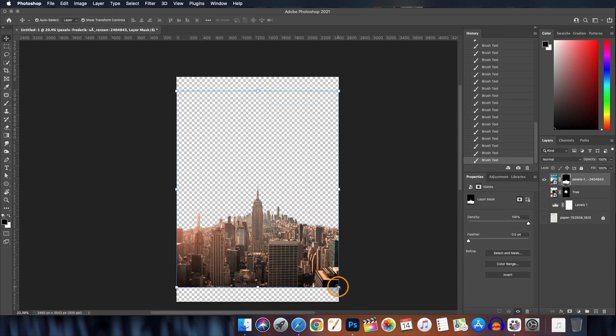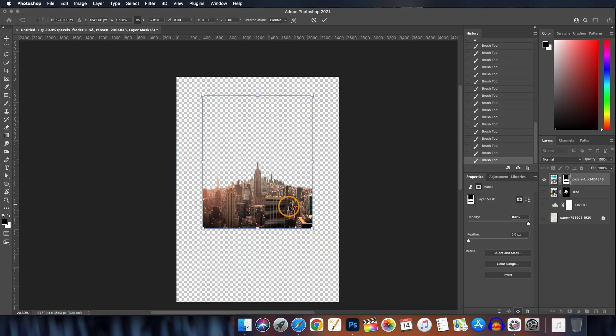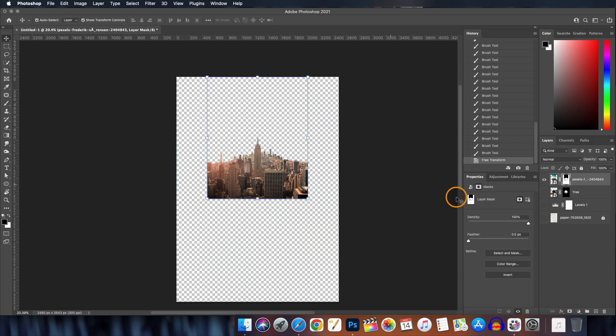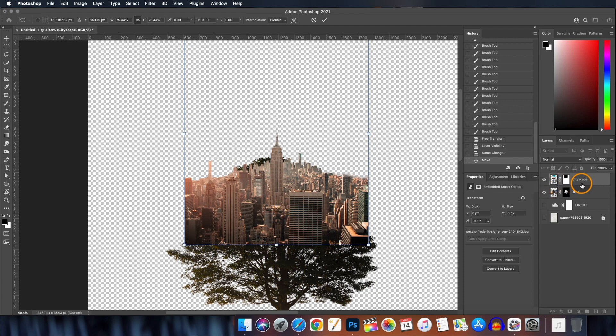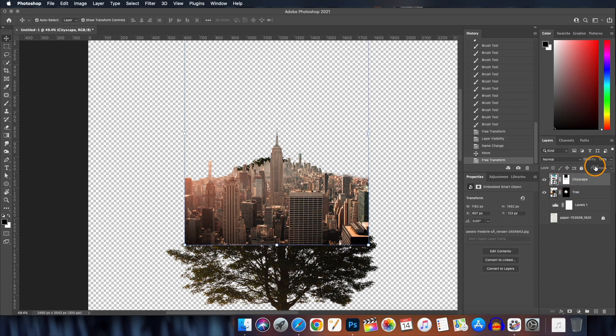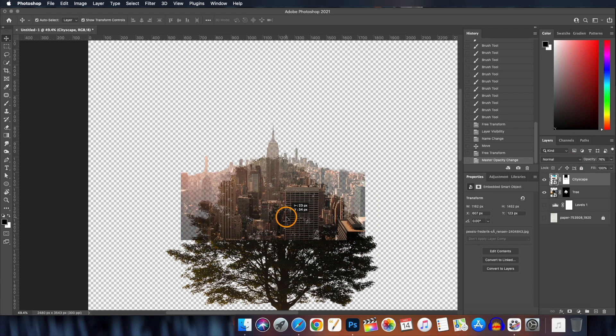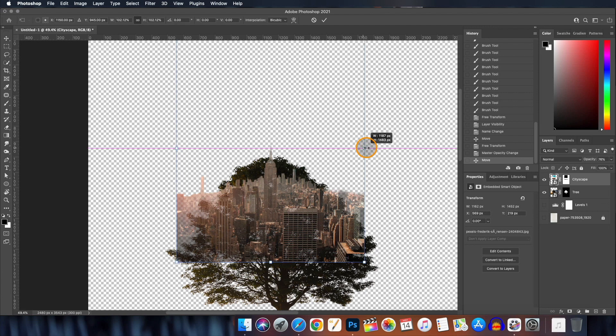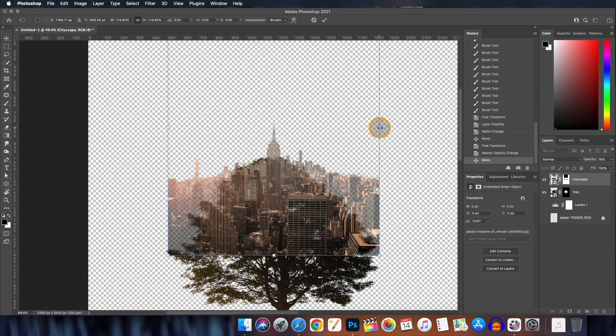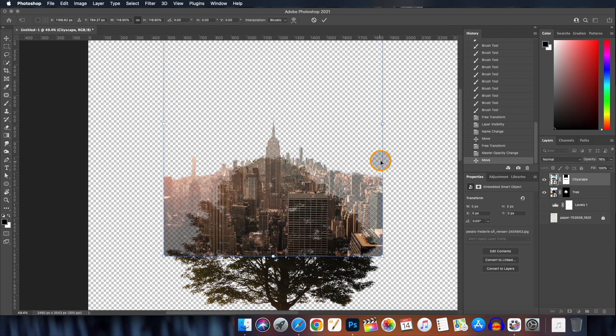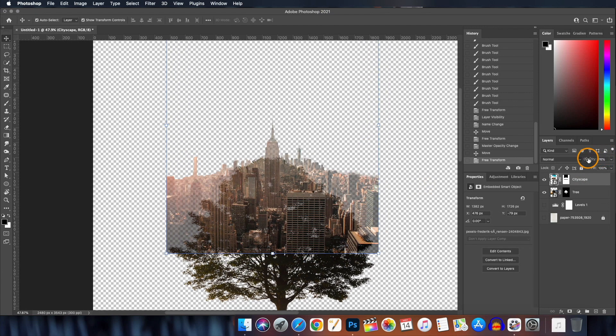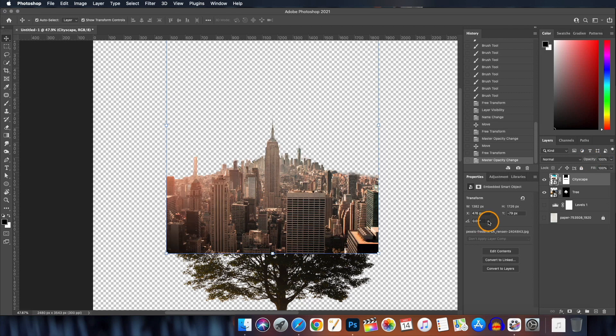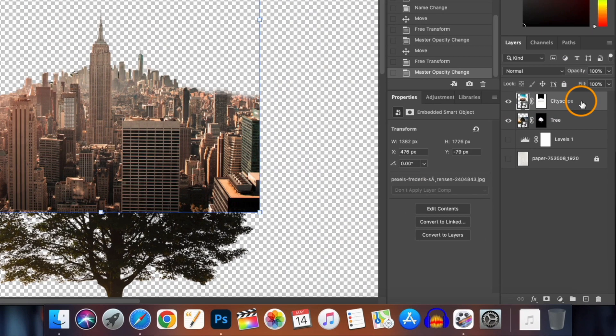Now that our sky removal is done, let's resize it as per our need. We will be turning on the visibility of the tree layer and also rename this layer as cityscape. Now we will be aligning our cityscape layer onto the tree layer and for that we will be bringing down the opacity of the cityscape layer so that the tree layer is visible. When it's done bring back the opacity to 100%.